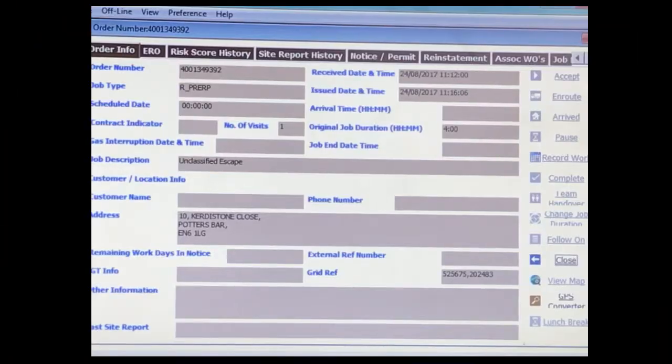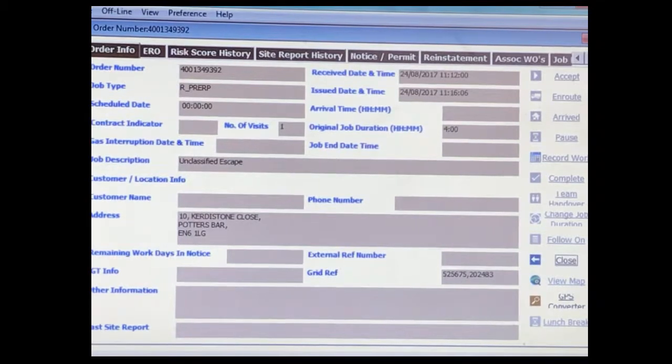Scenario 2. I am now going to cover off a scenario where you are attending a job after another team has already attended. You must always search for open interruption forms if you are not the first person to attend.